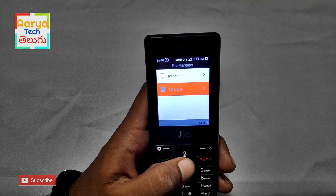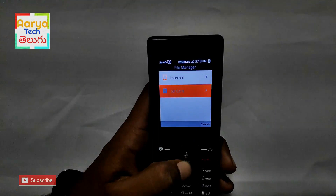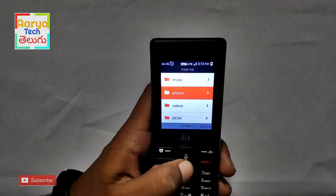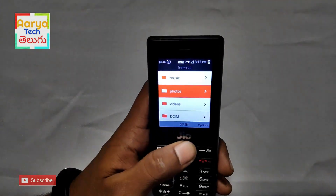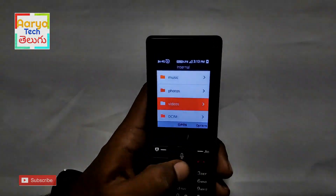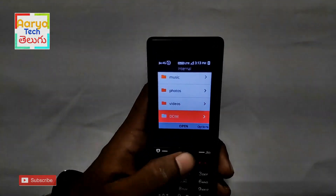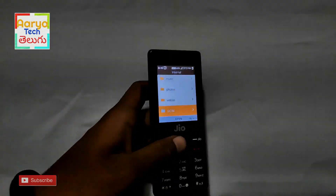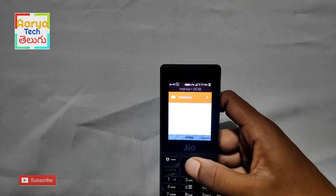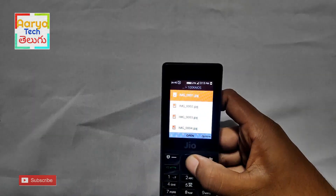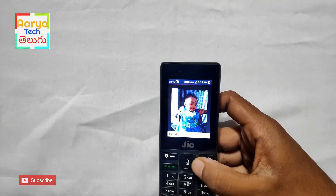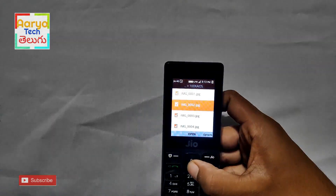If you don't have an SD card in your phone, you can't use SD card. Here we have folders. Here we have files in one folder. Here we have photos and videos. Here we have the DCAM folder. Here we have photos.